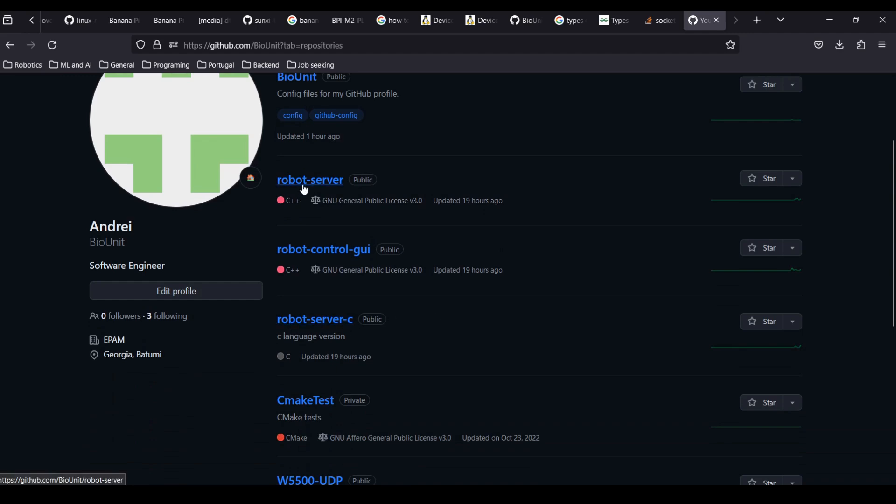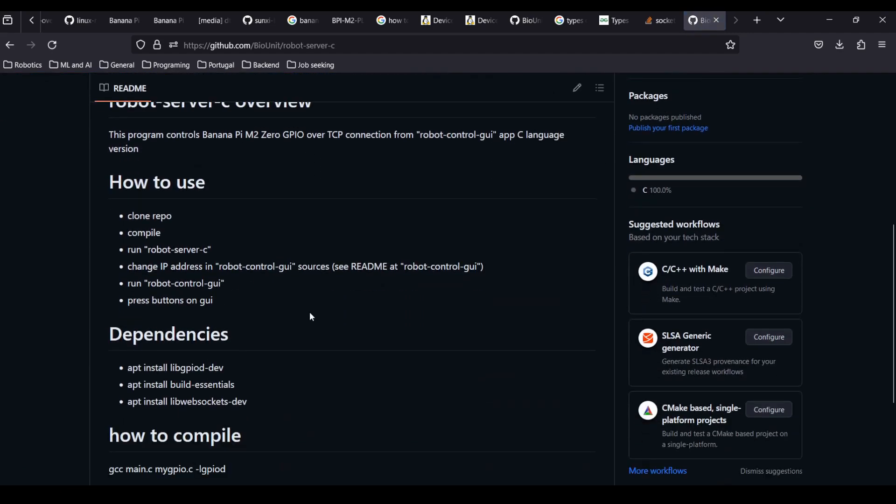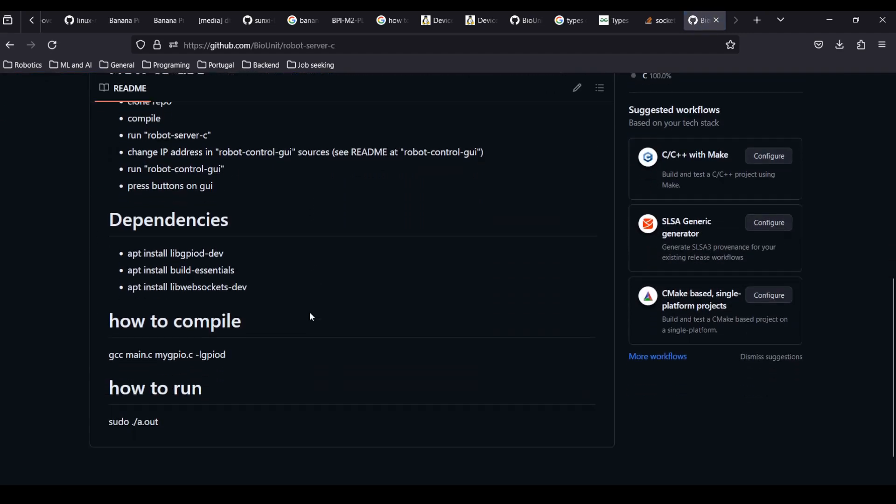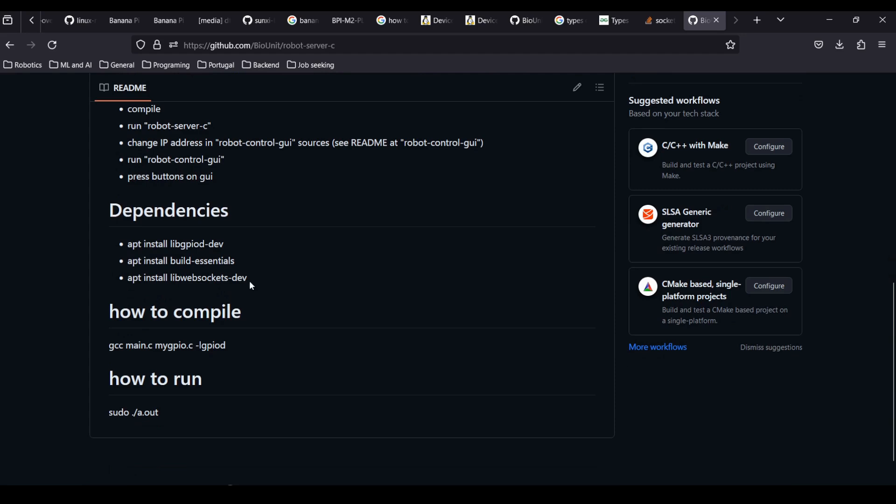Robot server is a C++ version of the server program. Robot control GUI is a client desktop application, and robot server C is a C version of the server program.